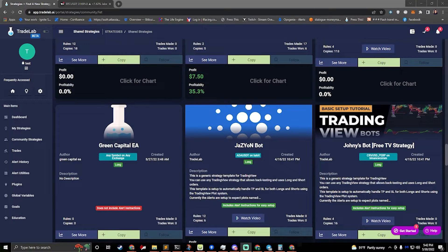Hi, I'm Jake from TradeLab.ai. Today I'm going to be talking about how to set up a trailing stop in TradeLab. A trailing stop is when you want to make a stop loss and it follows going up or down, depending on if you're doing a long or short.